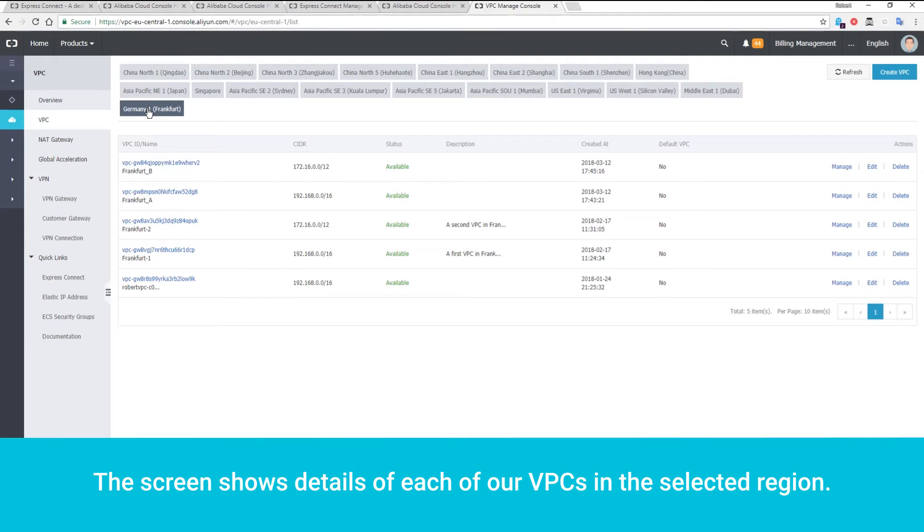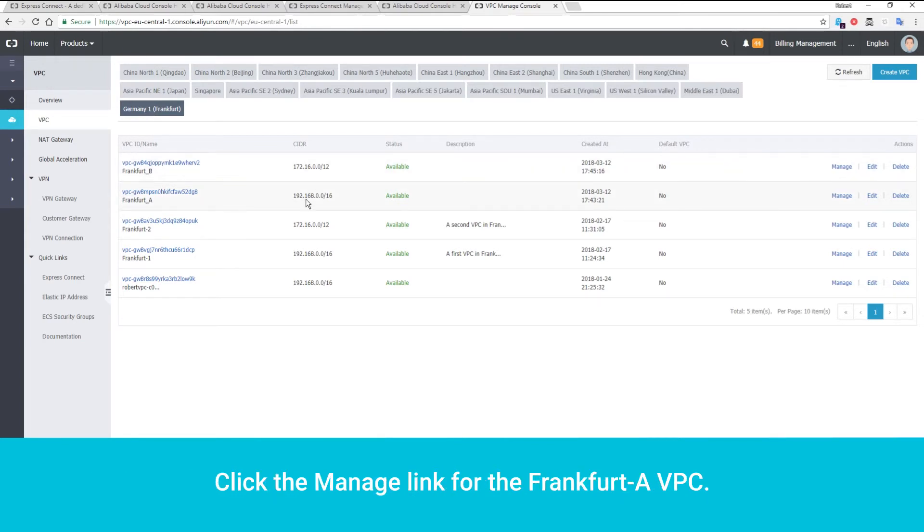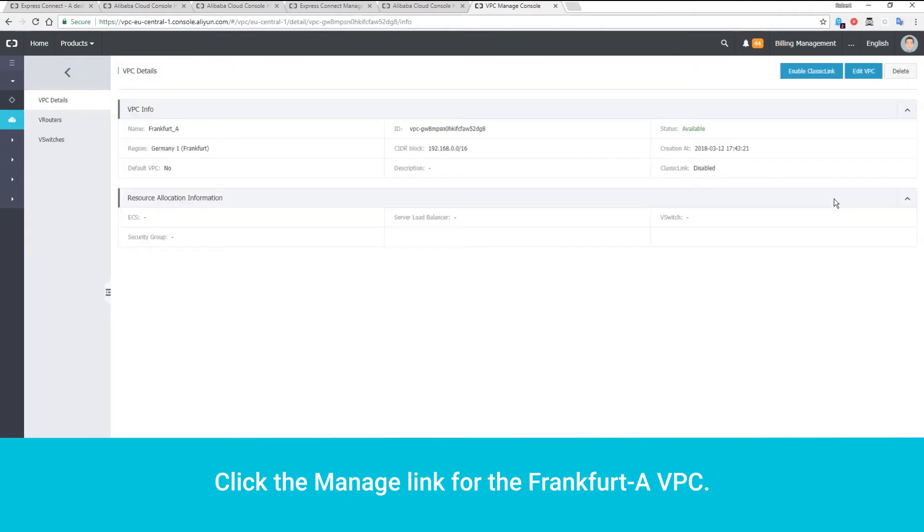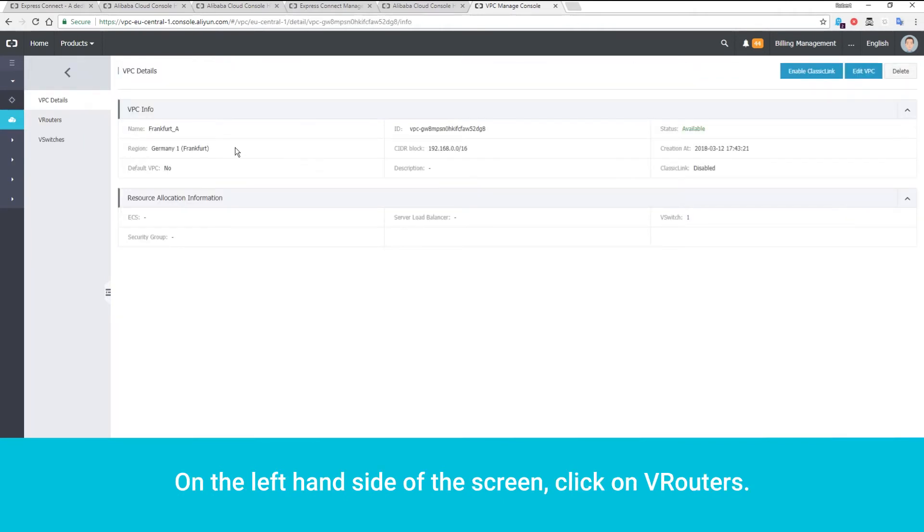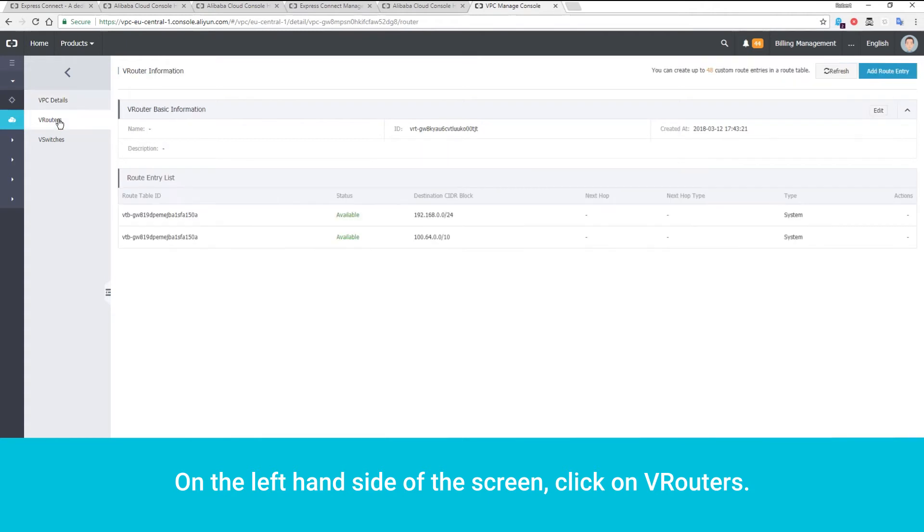The screen shows details of each of our VPCs in the selected region. Click the Manage link for the Frankfurt A VPC. On the left-hand side of the screen, click on VRouters.